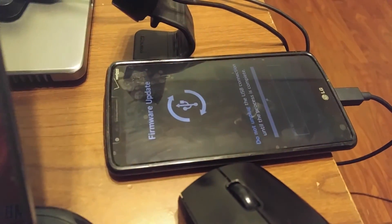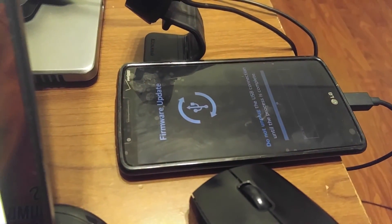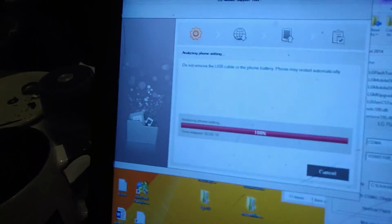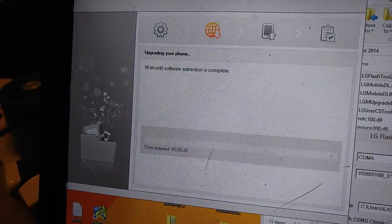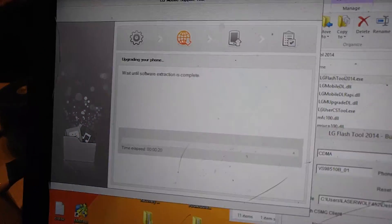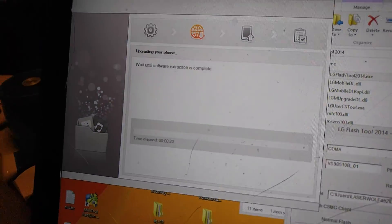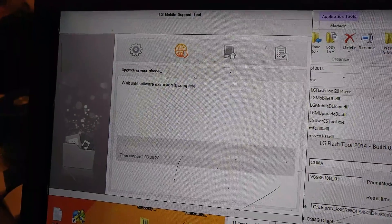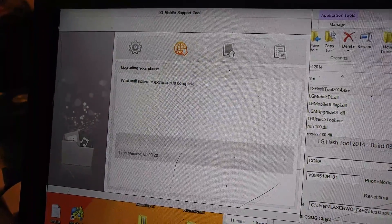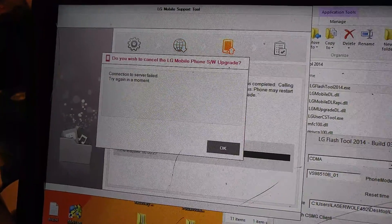Right there is my phone, it doesn't show any COM ports, all the drivers are installed. And then it's going to do this on me. Connection to server failed.